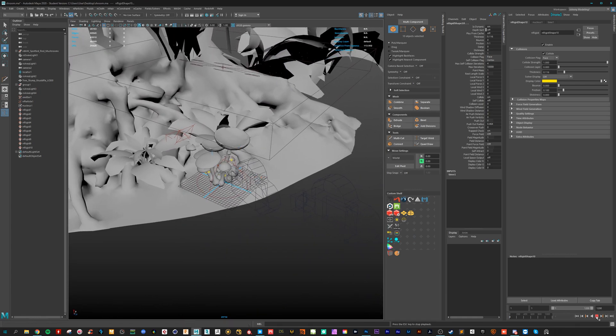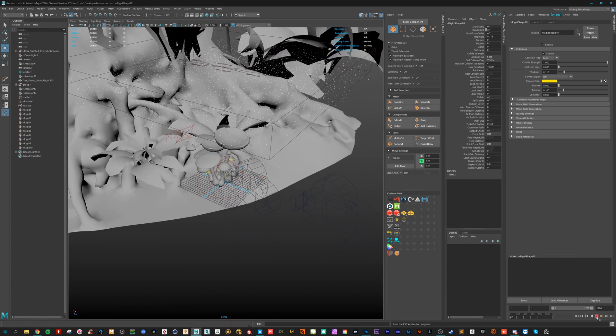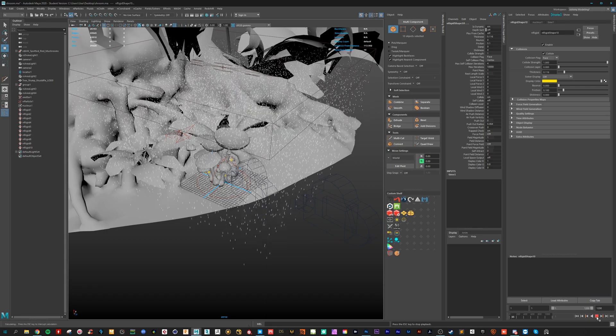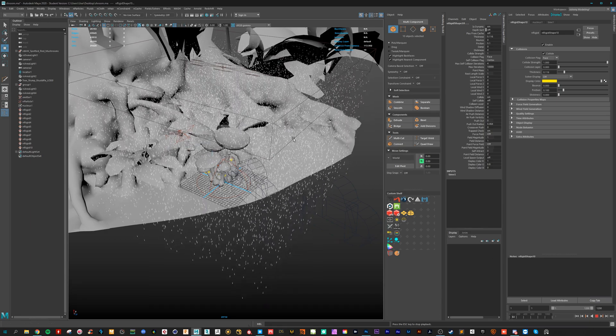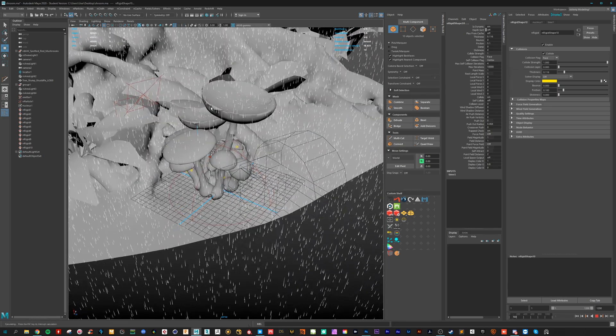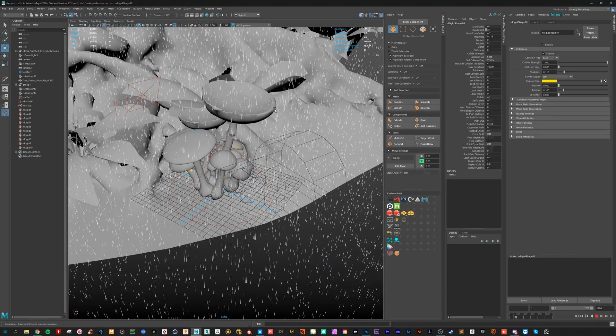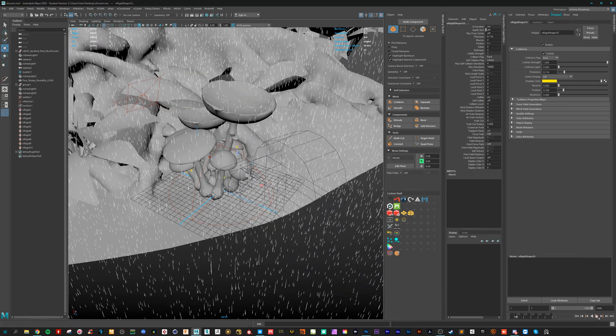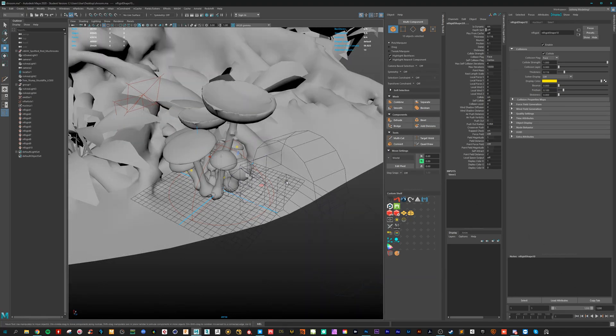Hopefully. So we will see. Hit play. And they are colliding. You look at this.